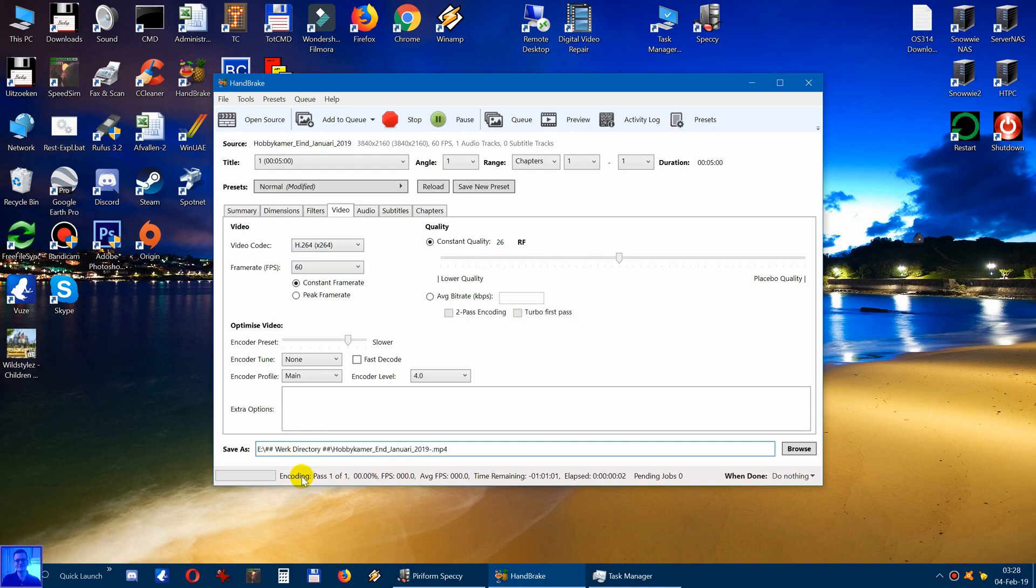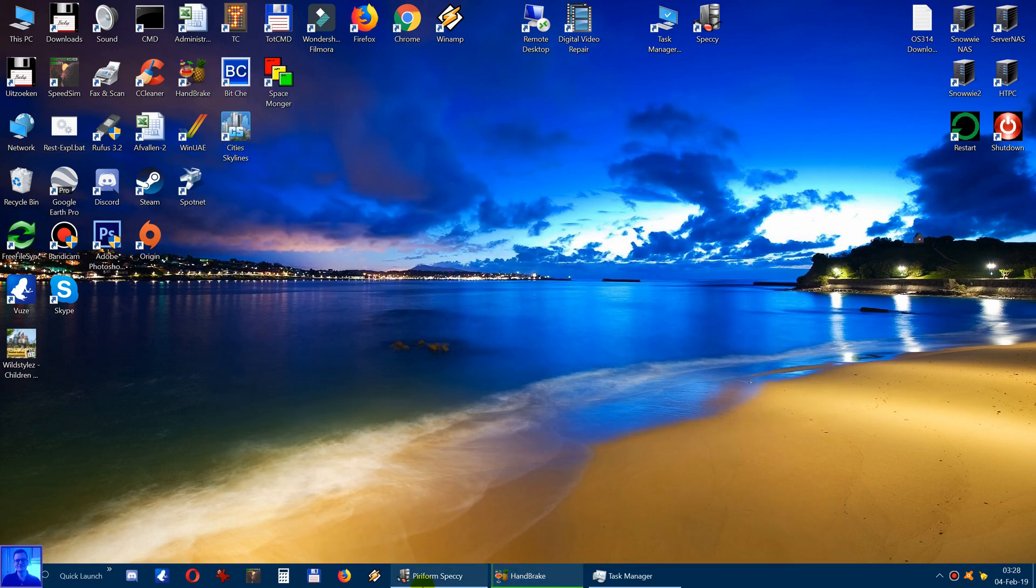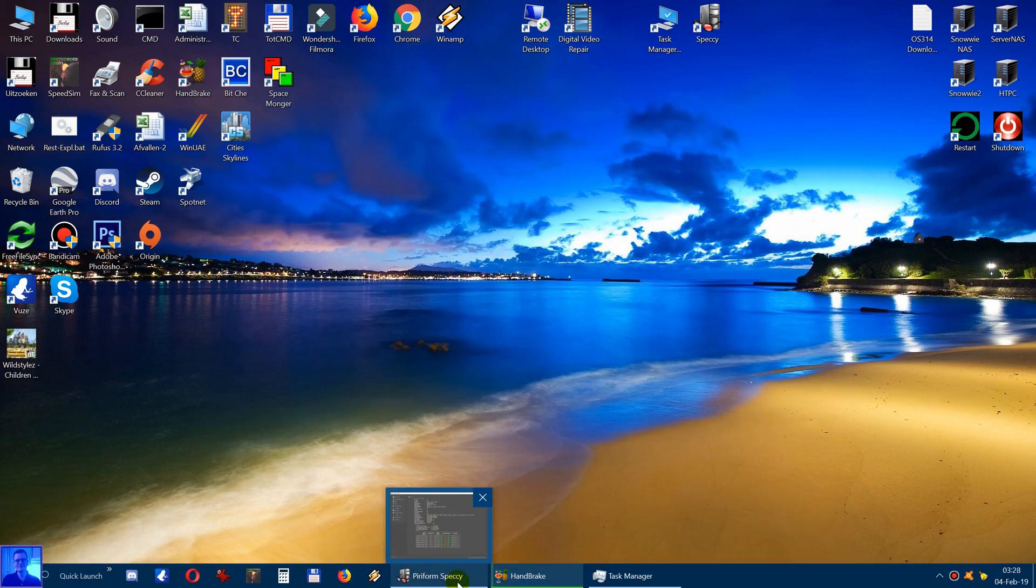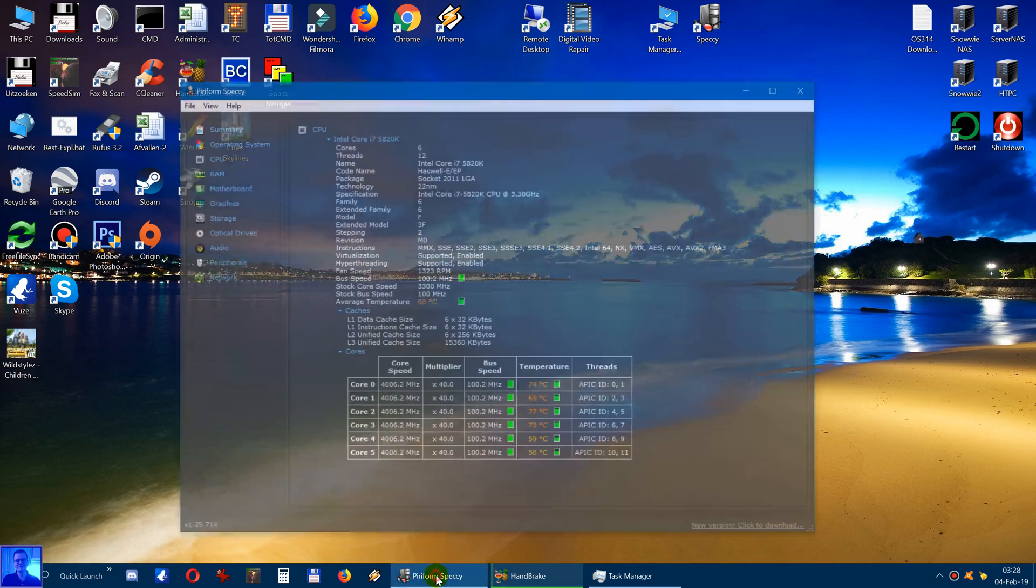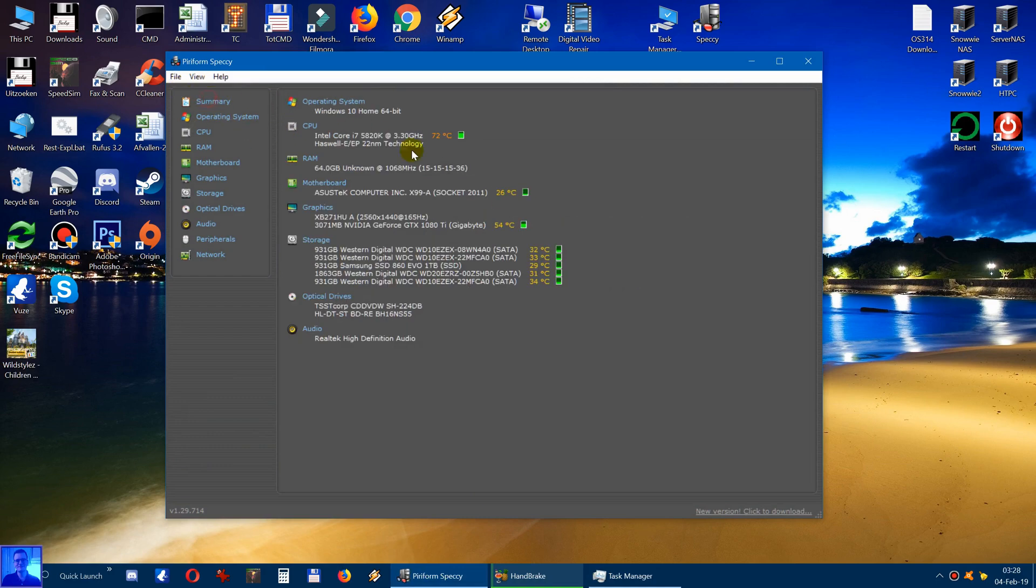Now encoding 4k video is a very demanding task. If you download the program called Piriform Speccy, you can download it from FileHippo.com. This will show you a summary of your system, what your system is all about.